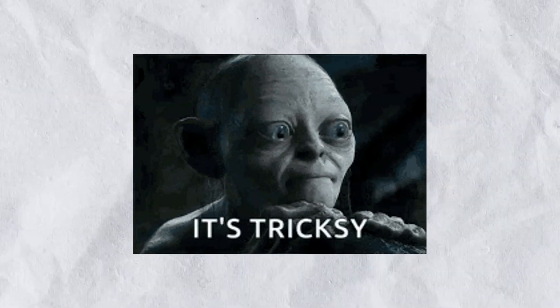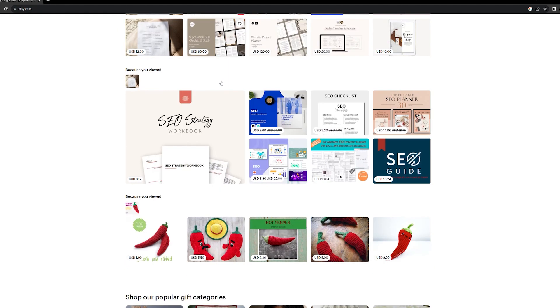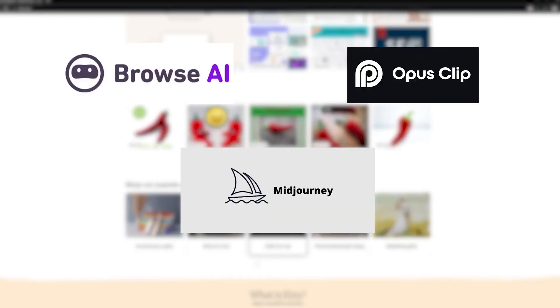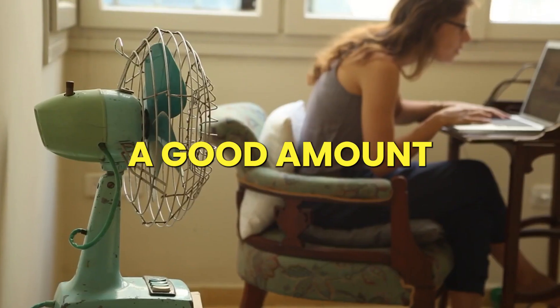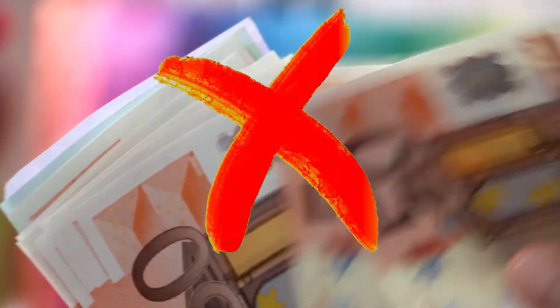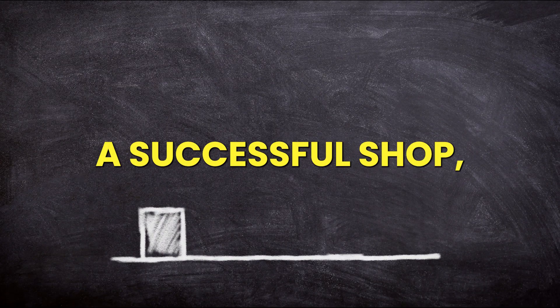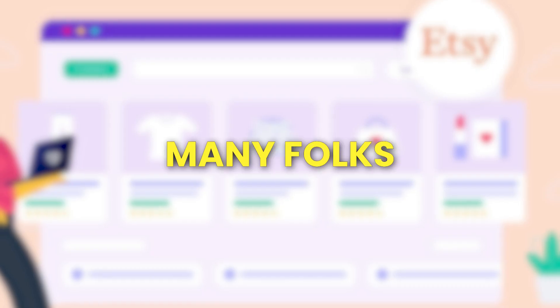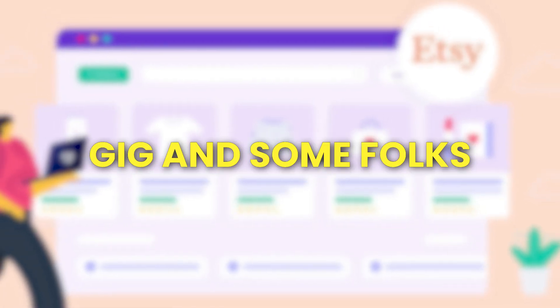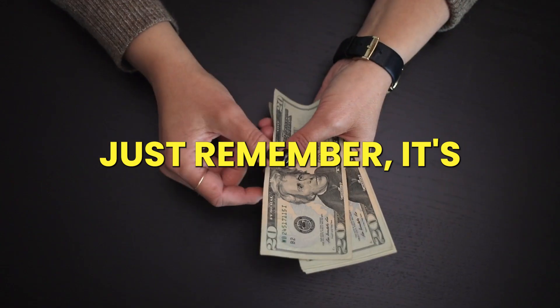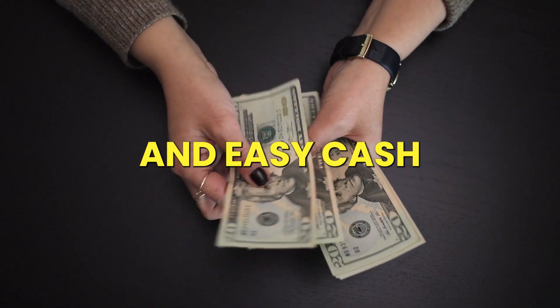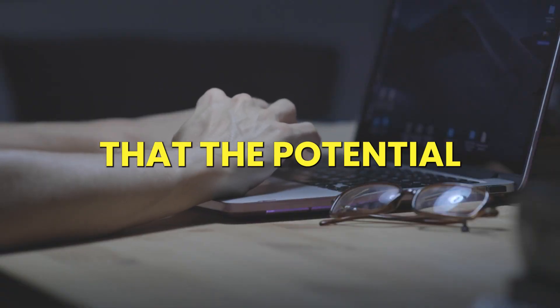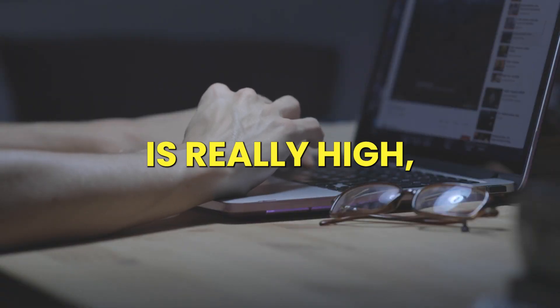Now, here's where things get a little tricky. This tool and approach I just talked about could give you the chance to earn more money than the other methods I mentioned earlier. But I'll be honest, it needs a good amount of work from the get-go, and there's no guarantee you'll make profits right away. However, if you manage to build a successful shop, it can start to make money even while you're not working a lot on it. Many folks treat Etsy as a serious side gig, and some folks even turn it into a full-time job. Just remember, it's not a way to earn quick and easy cash. If you're willing to put in the effort, there's no doubt that the potential of earning is really high.